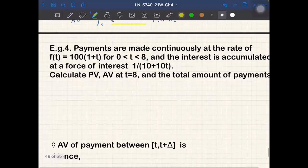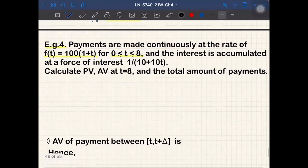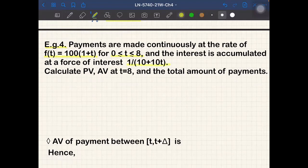Okay, so now we go to Example 4. Payments are made continuously at the rate f(t) = 100(1+t) for t from 0 to 8, and the interest is accumulated at the force of interest δ(t) = 1/(10+10t).